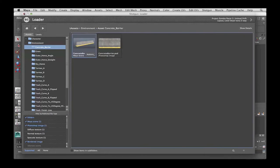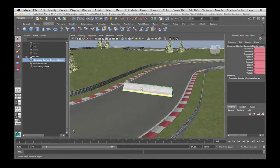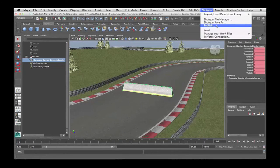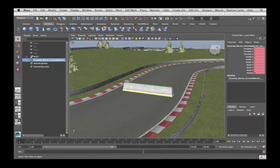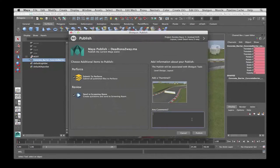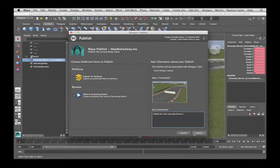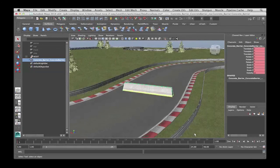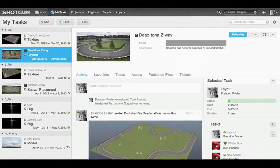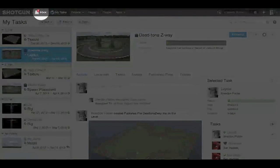In this example, we are loading a crash barrier into this race track environment. Once we've done this, we can publish the asset, which will save and version to your local servers and send the metadata such as comments, thumbnail imagery to Shotgun in the cloud. Important to note here is the submit to Perforce option, which is our basic Perforce integration.